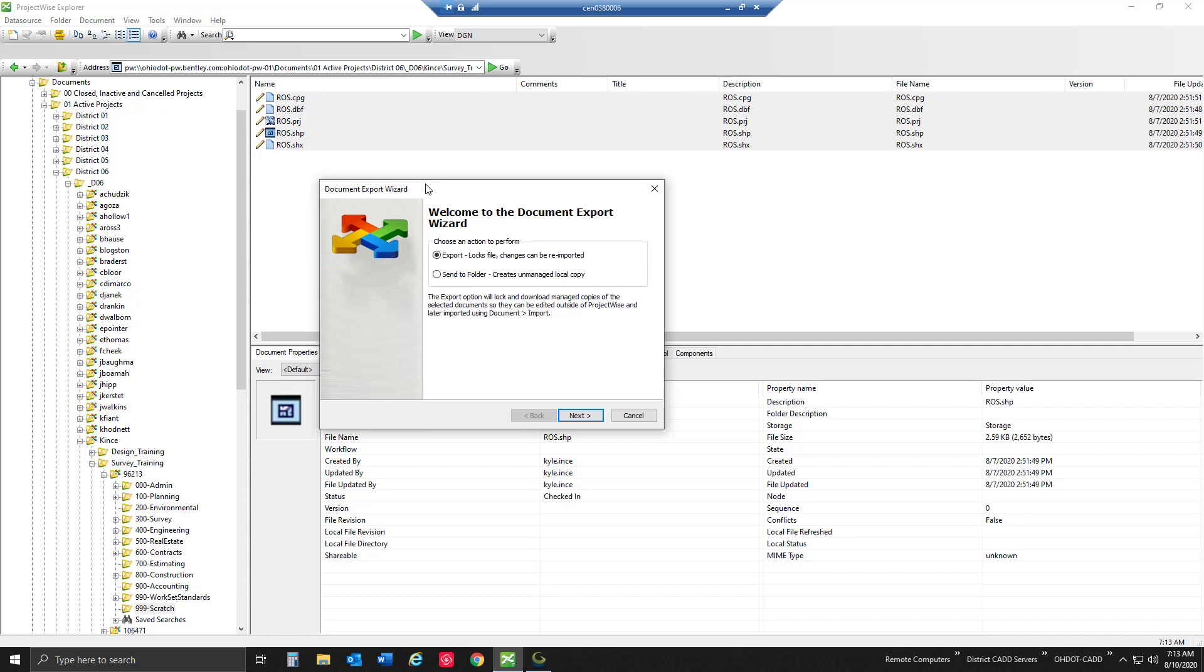It's still live inside of ProjectWise so somebody can check it out, make changes, and then we're kind of out of sync with the copy that's outside of ProjectWise. In this case we're going to recommend using a managed export if I'm going to make changes and I don't want anybody else to make changes to these documents at the same time.